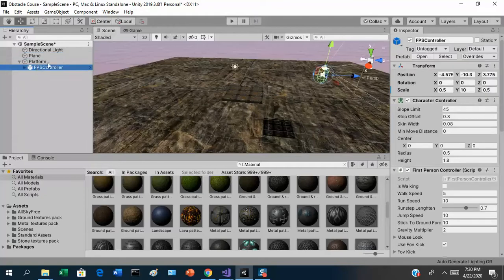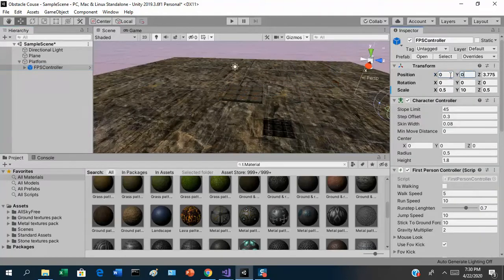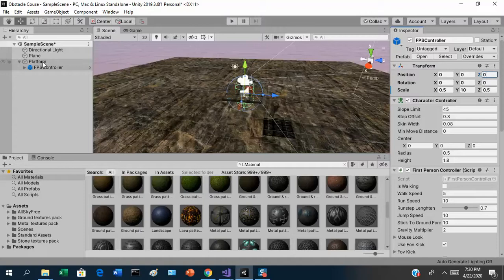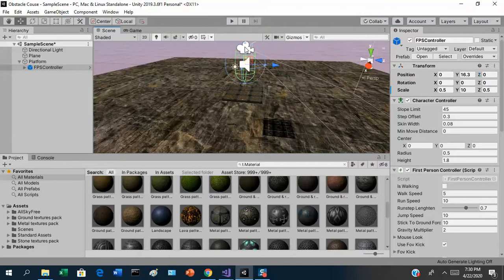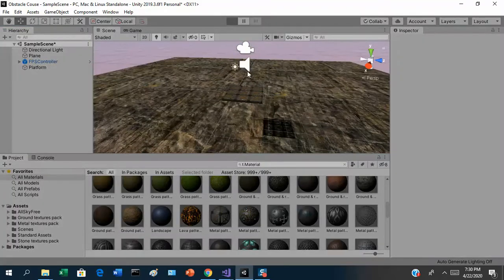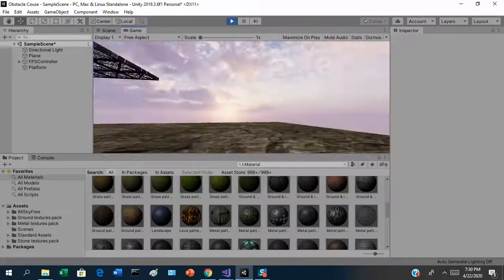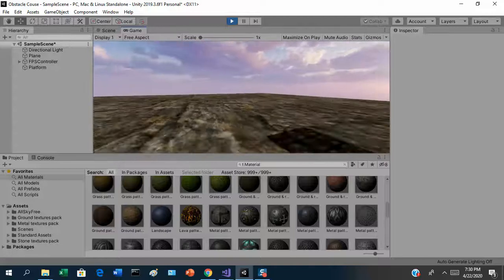With the player selected as a child of the platform, set its position to 0, 0, 0 — that means zero away from its parent, which is the platform. Raise the player capsule up a little bit, then drag the FPS controller off the platform so it's a top-level object again with real world coordinates. Now if I run this, I should actually be standing on the platform — and yes, I'm standing on it and can move around.